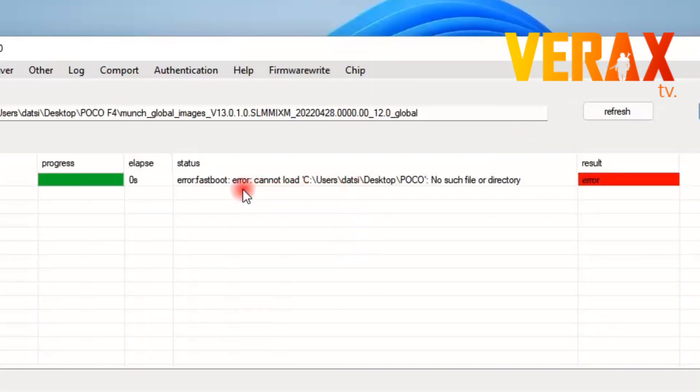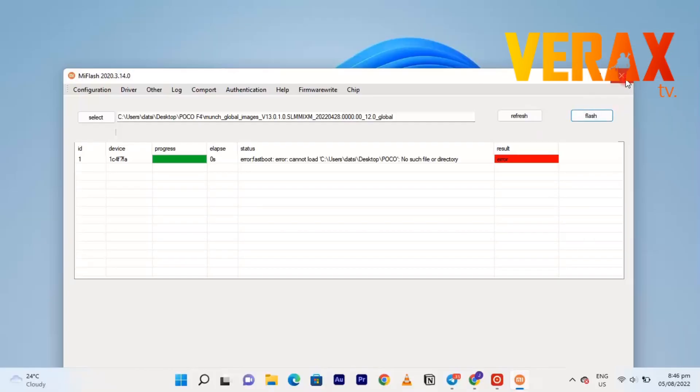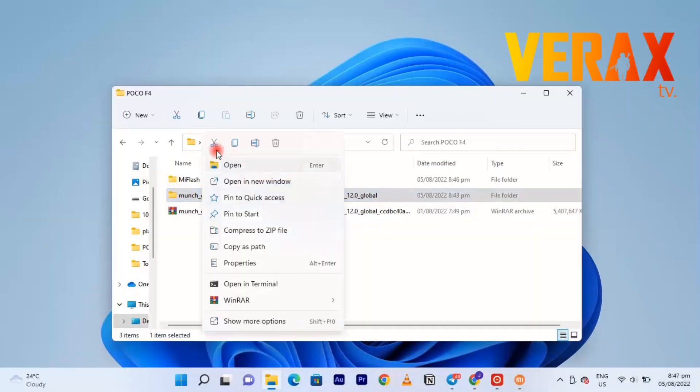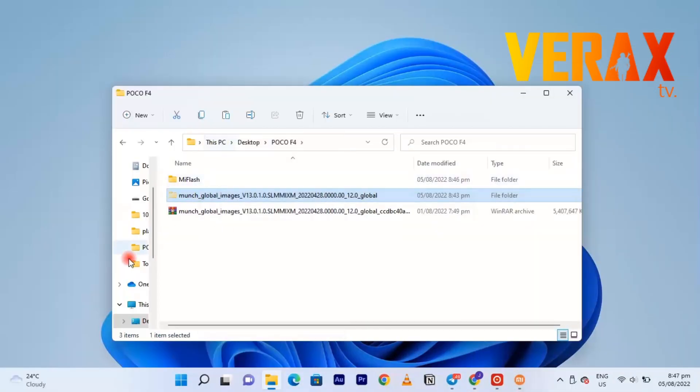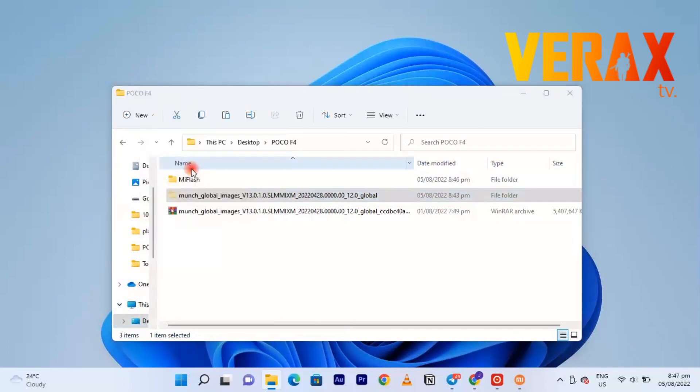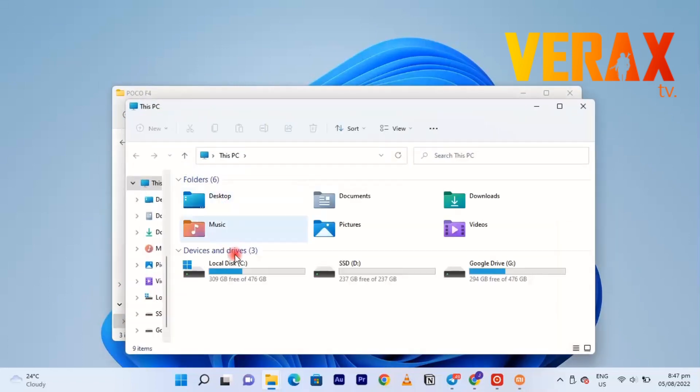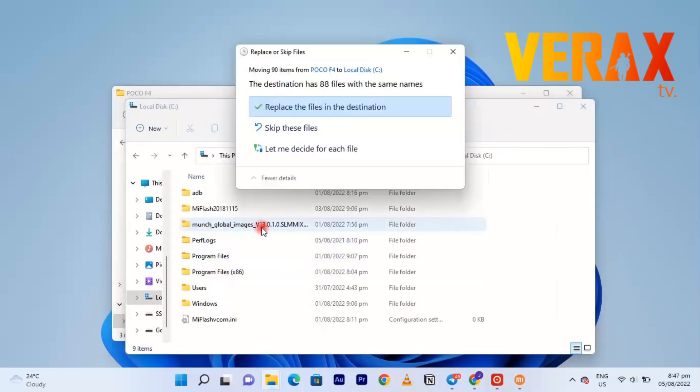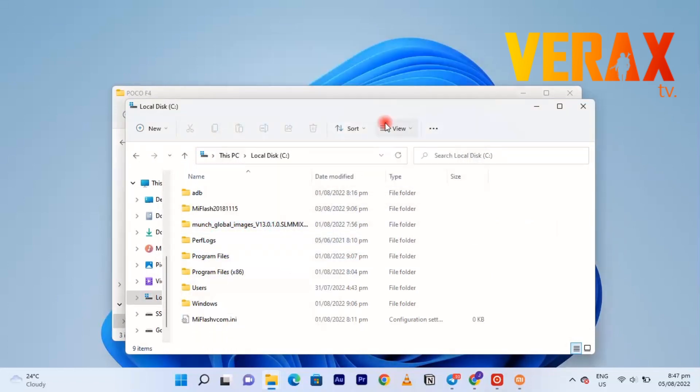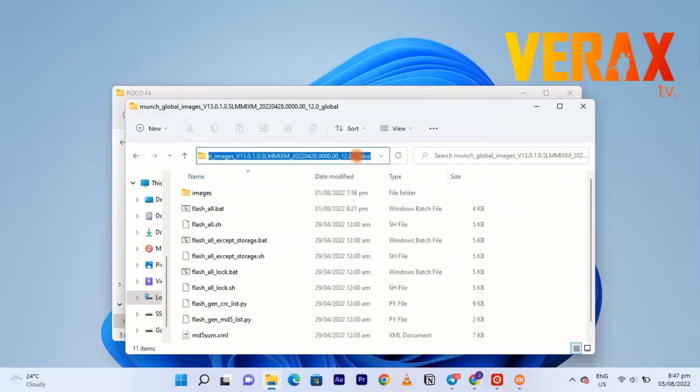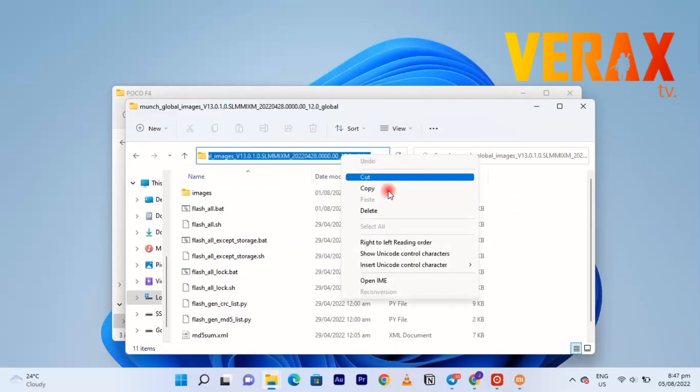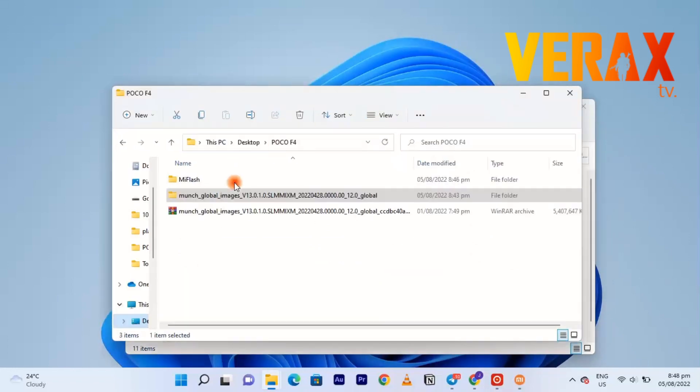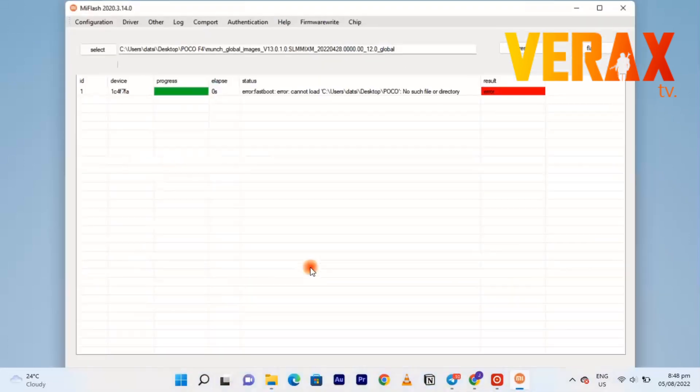We encounter another error. Basically this is just a location error. To fix this, just copy the extracted folder directly to your system drive, in this case the C drive. I already copied it, so I don't need to paste it. Let's just open the folder and then do the same trick. Just copy the address and then go to Mi Flash, paste it and hit refresh.